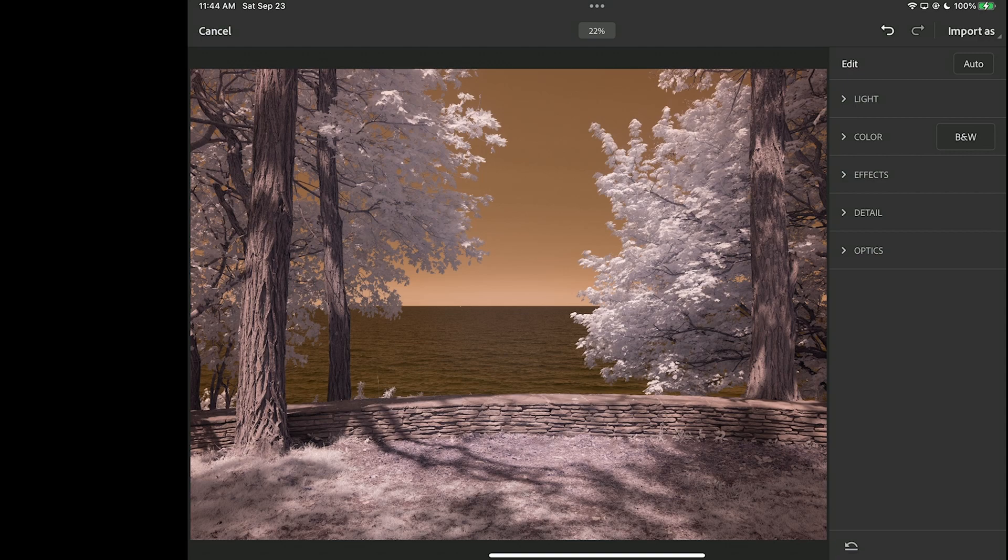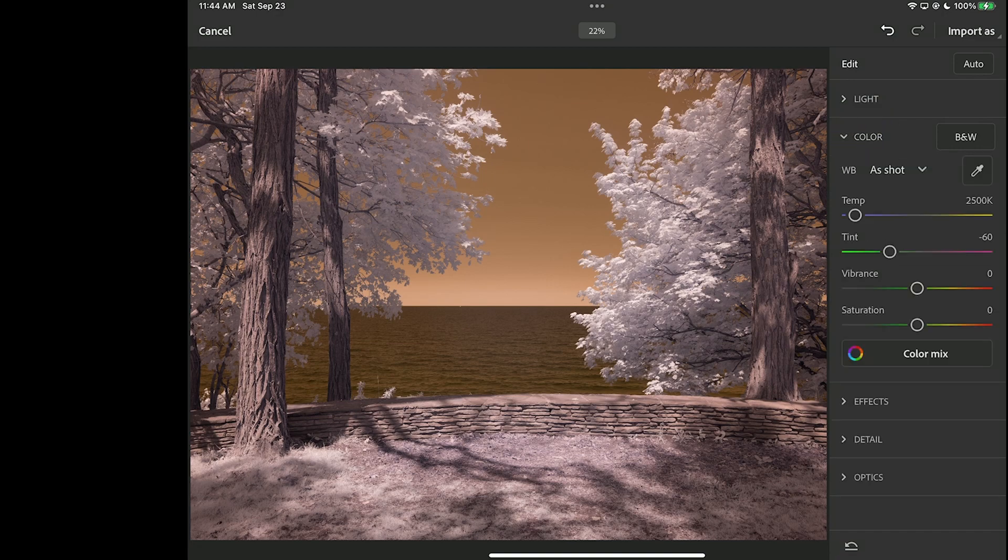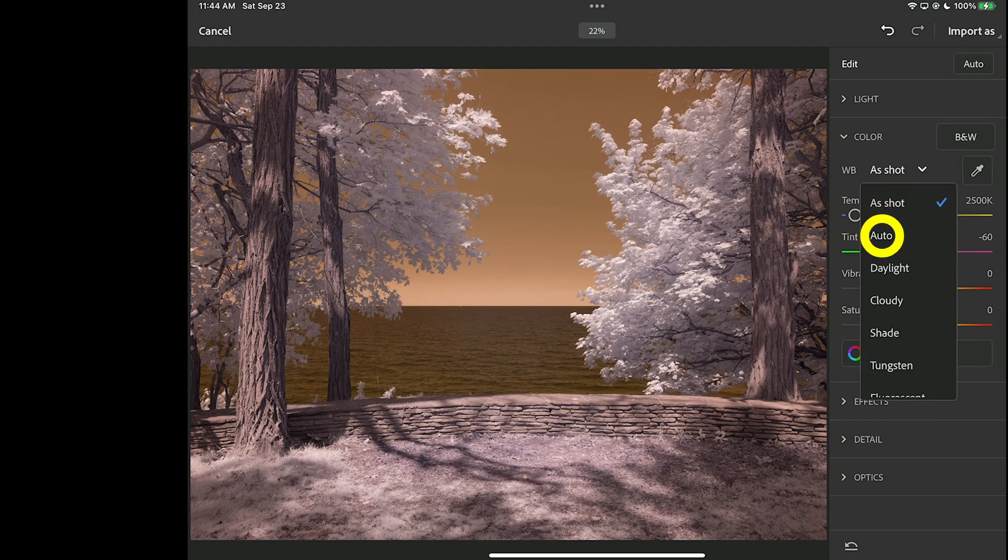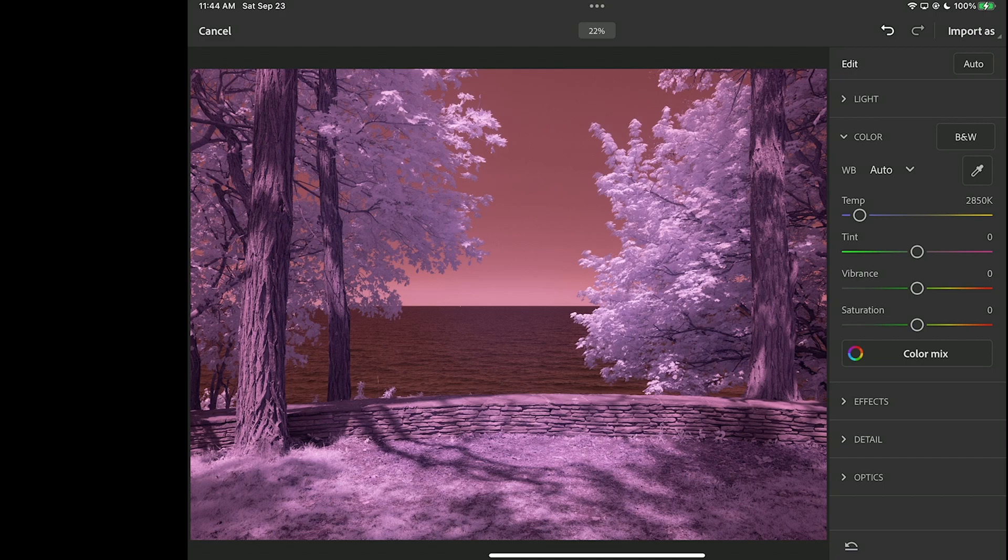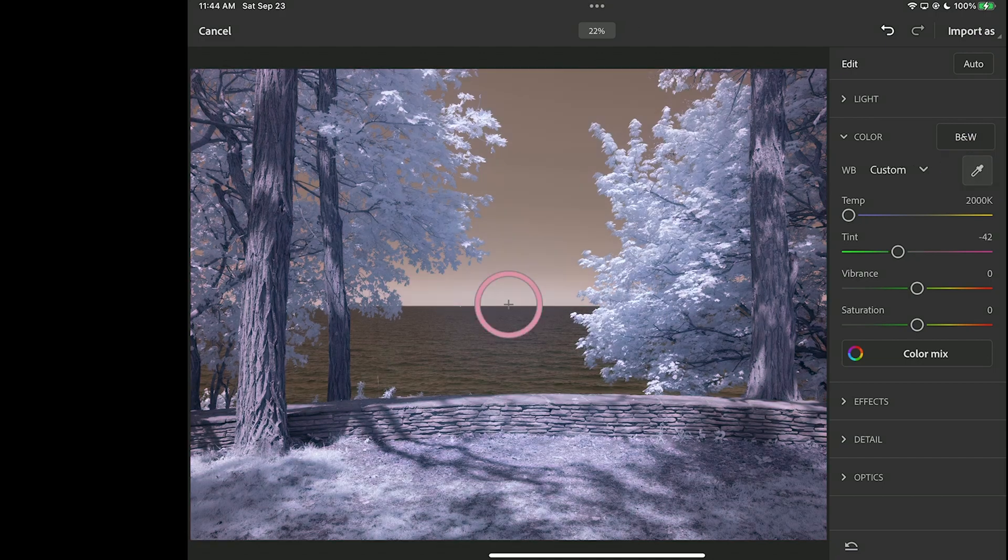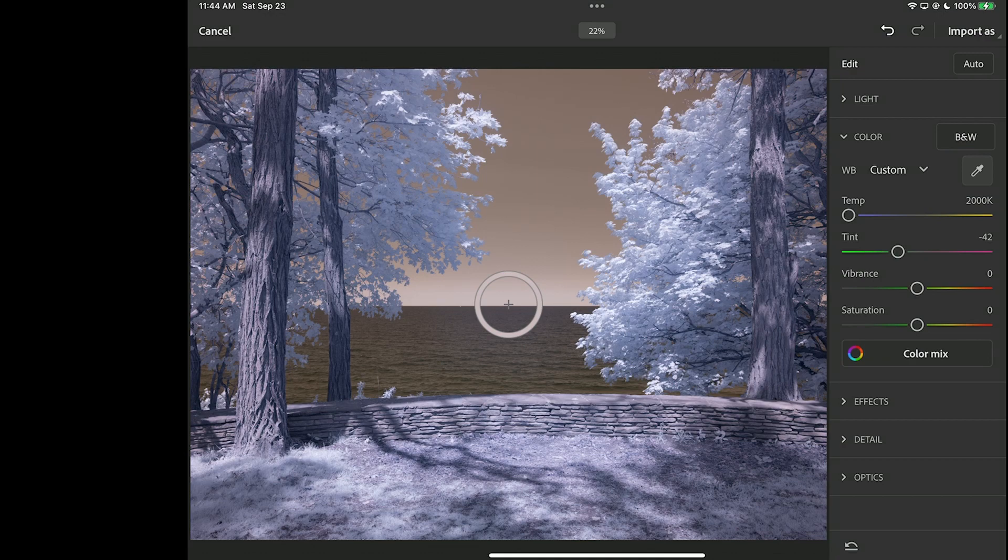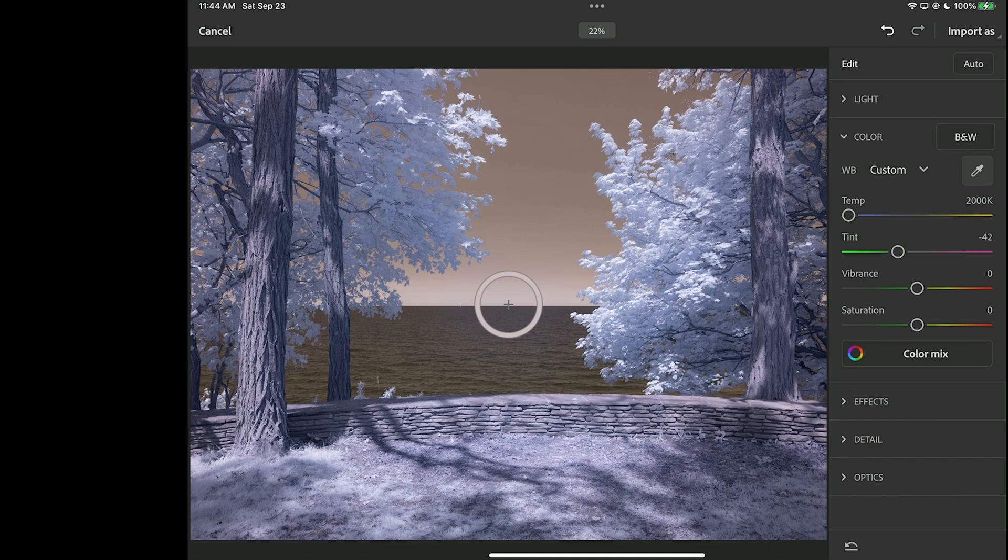Let's start by setting a white balance. I'll go into the color section here, and just for kicks, let me try an auto white balance. Probably knew that wasn't going to work here with Adobe products. They don't do a great job at auto white balancing. So let's try the color picker here, this eyedropper.